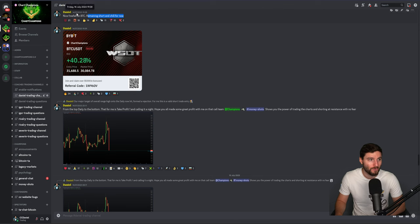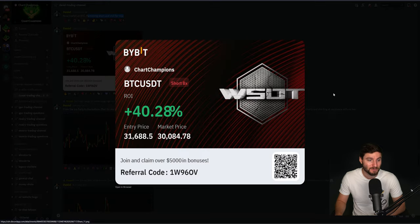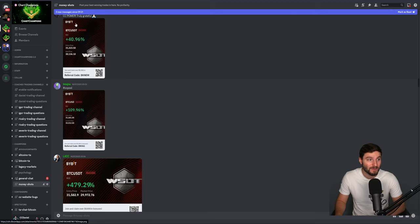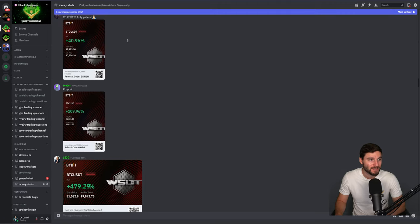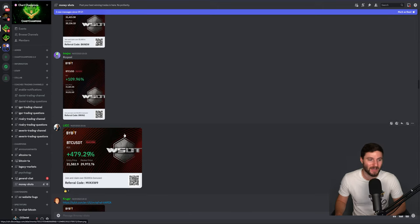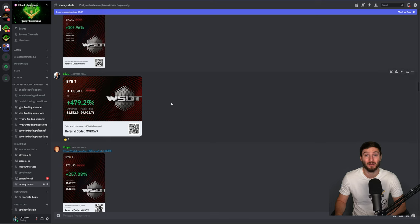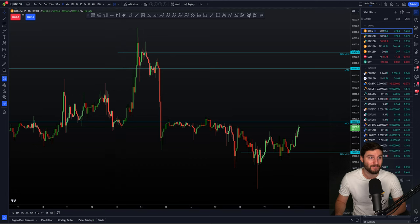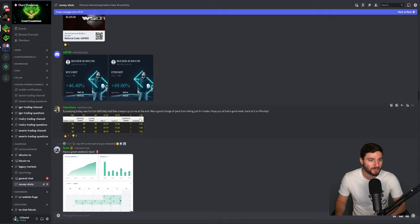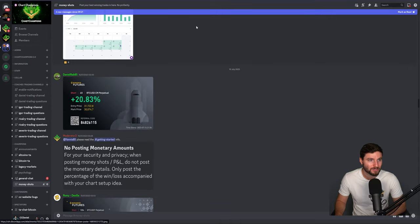That was still back on the 14th of July. We had the entry, now it's just remaining short and chill. We come down, hit the daily. Myself and other members of Chart Champions also managed to take that short trade — Chart Champions power, truly grateful. At the end of the day, it all comes down to having that confidence to trade the charts. While there were a lot of bullish people up at that breakout area, don't let your emotions get the better of you. You've seen a rejection, you've seen a failed auction — there's only one thing to do: take the short. Many members had very respectable short trade entries around $31,000.